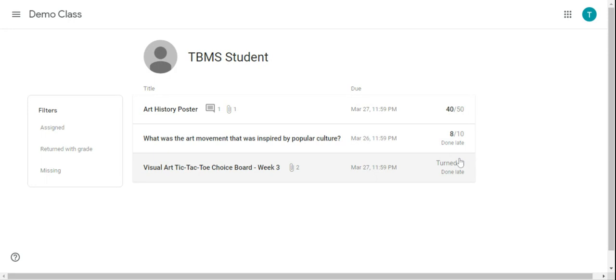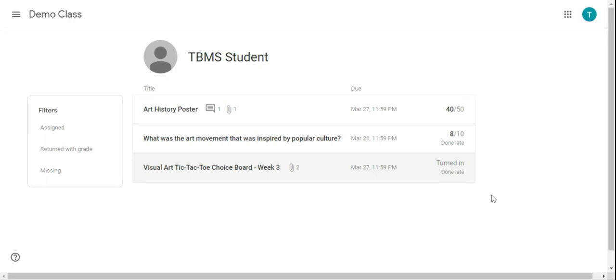If the assignment was ungraded where it's not going to be getting any points, it'll just say turned in but then it will be also marked late if it's turned in late. Another thing is it will list an assignment, the due date, and then a red missing if you haven't completed it yet.